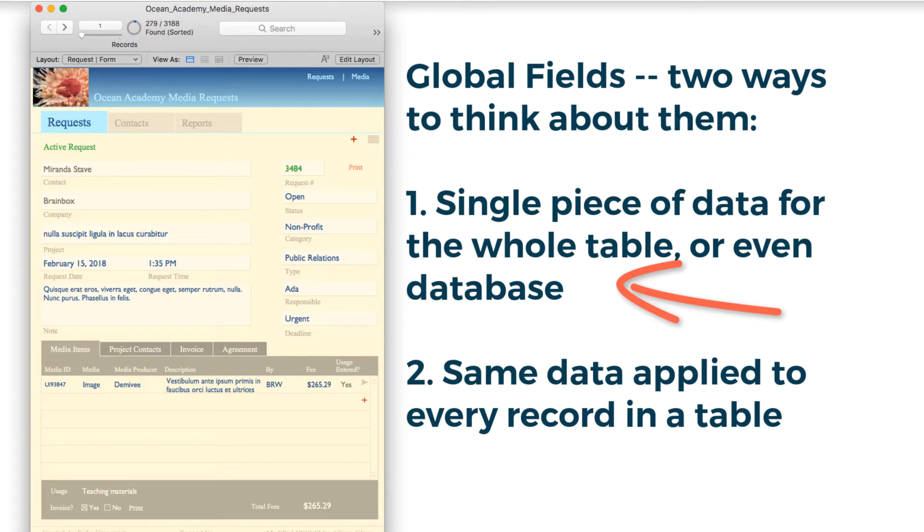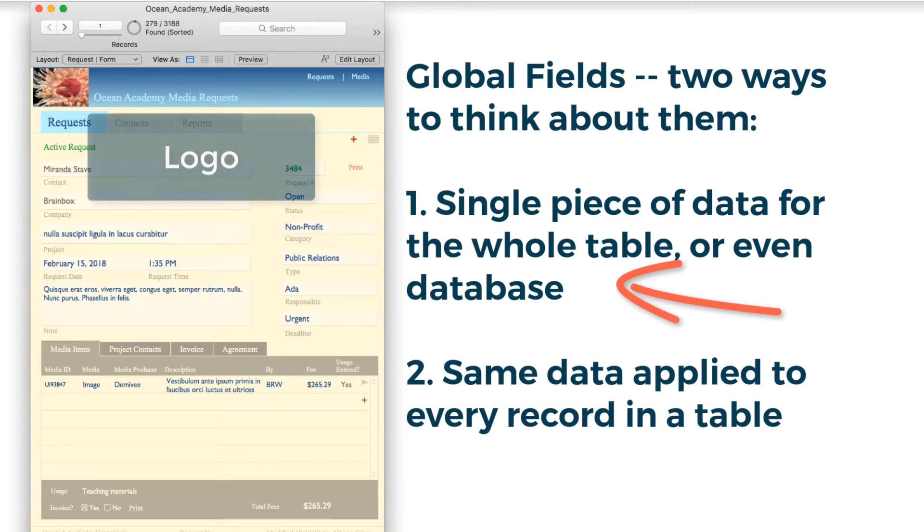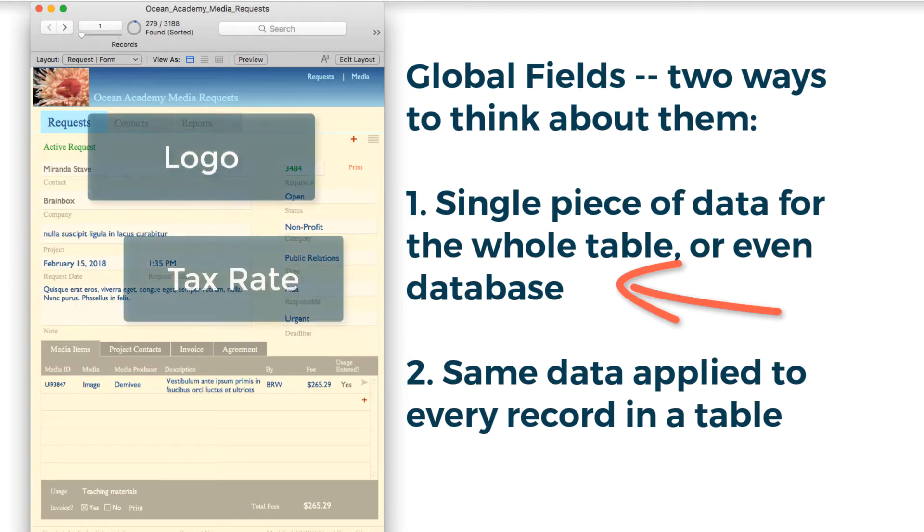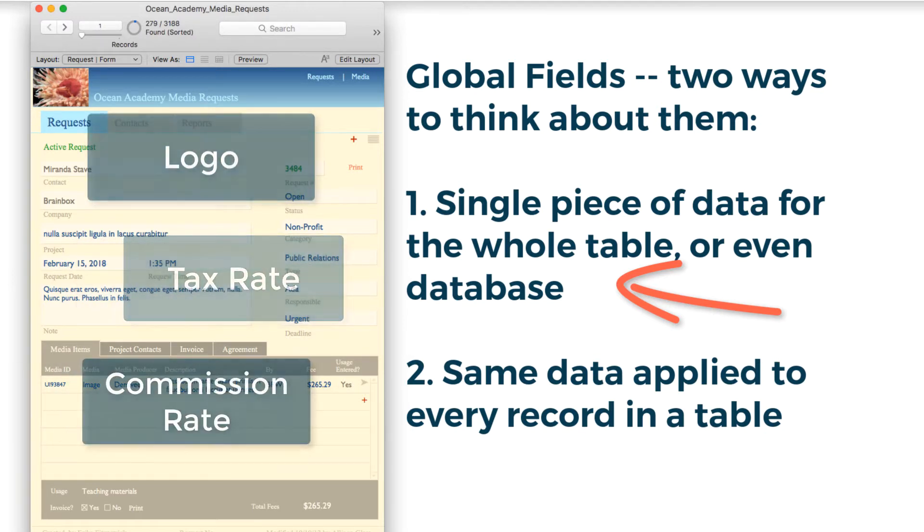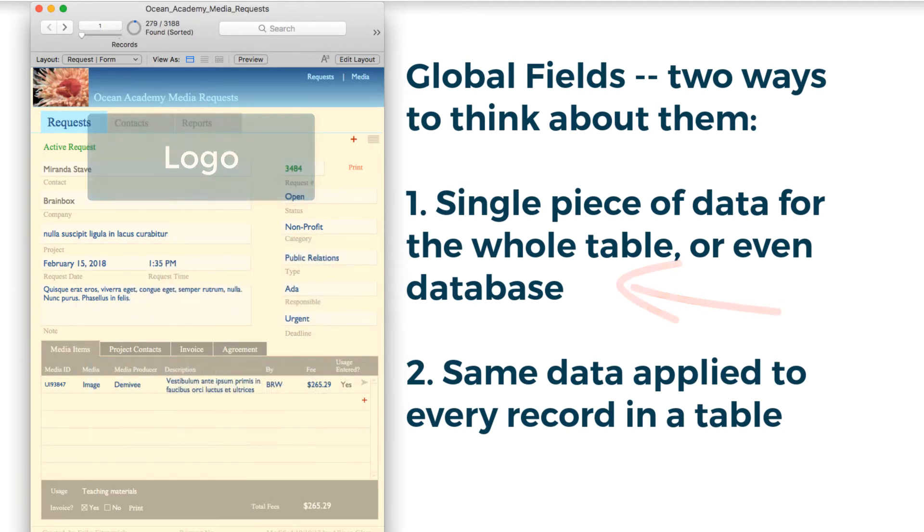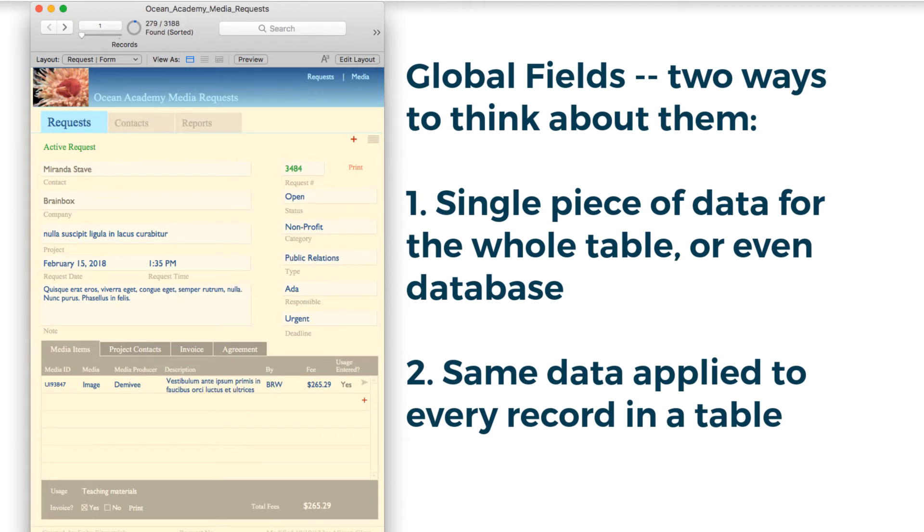For example, a logo, or a tax rate or commission rate. The other way to think about a global field is as a piece of data that applies to every record in the table.